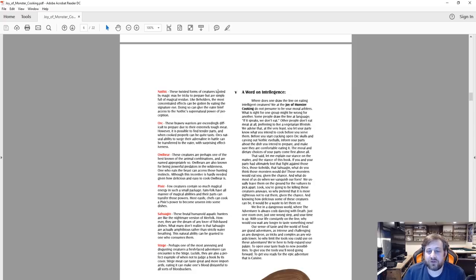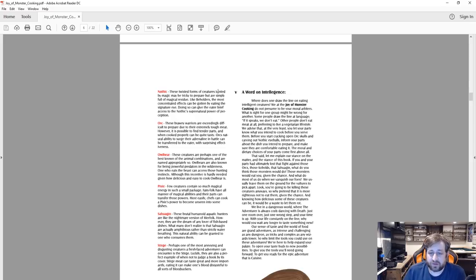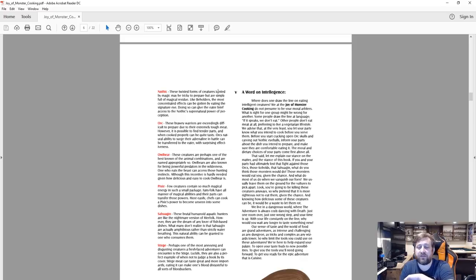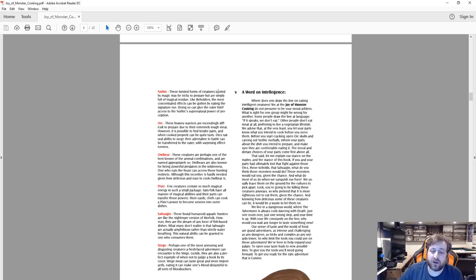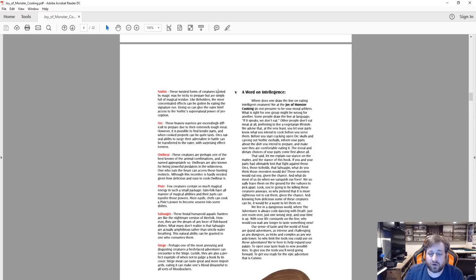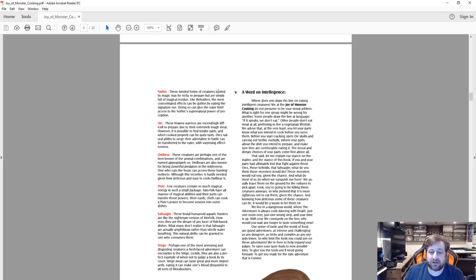Where does one draw the line on eating intelligent creatures? We at the Joy of Monster Cooking do not presume to be your moral arbiters. What is right for one group might not be right for another. Some people draw the line at language: if it speaks we don't eat it. Other people don't eat meat at all, preferring to live a vegetarian lifestyle. We advise that at the very least you let your party know what you intend to cook before you serve them. Before you start cracking open orc skulls and carving out nothic eyeballs, inform your party about the dish you intend to prepare and make sure they're comfortable eating it. The moral and dietary choices of your party come first above all.